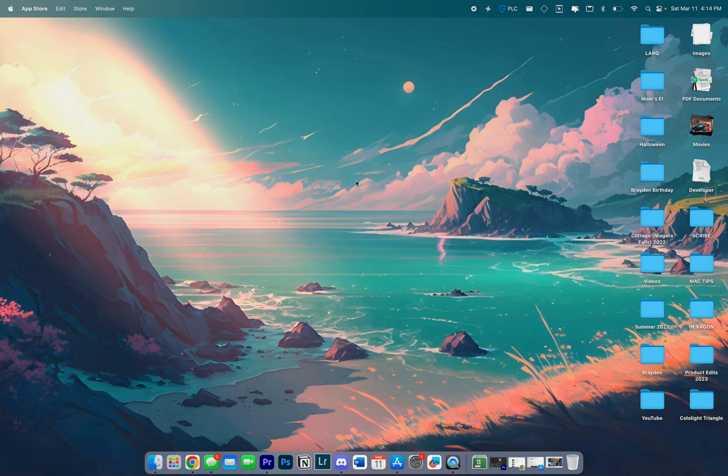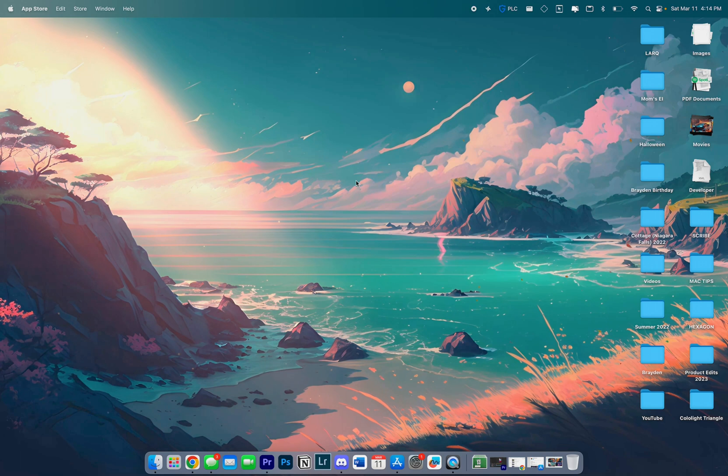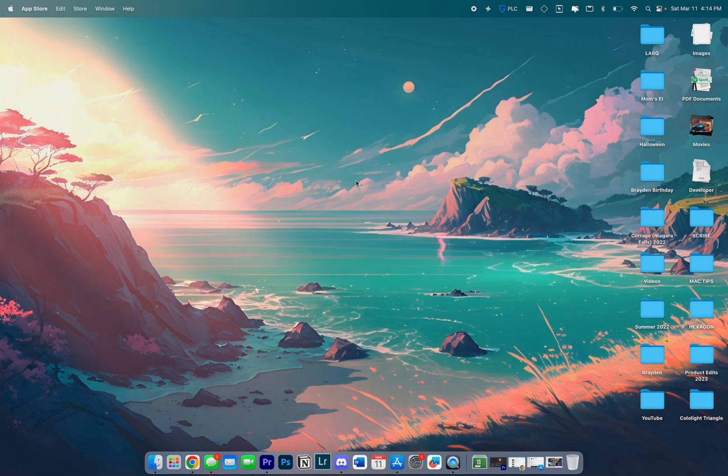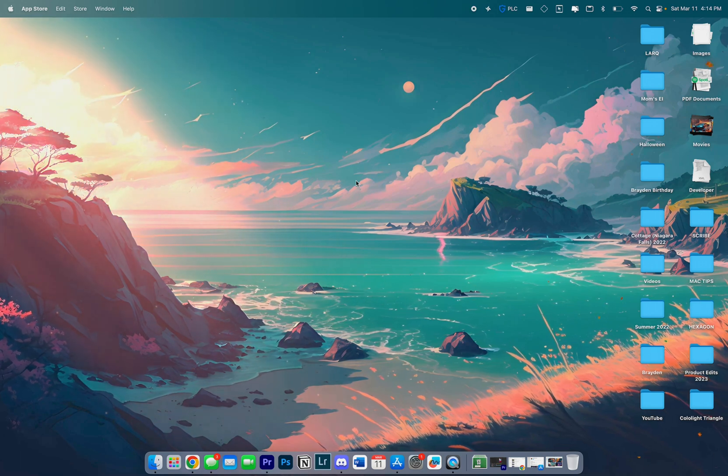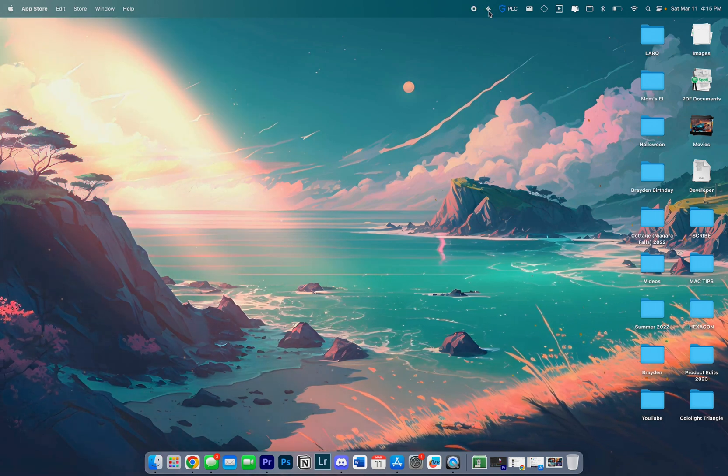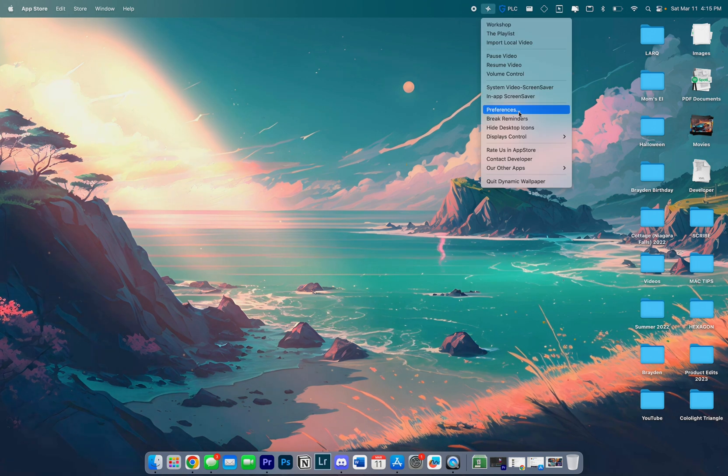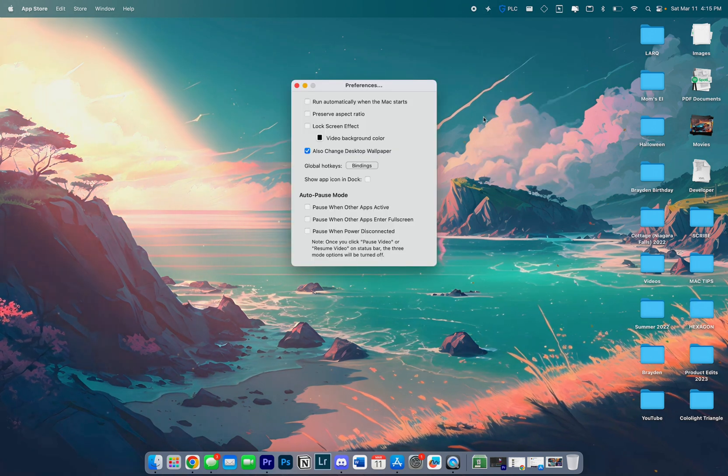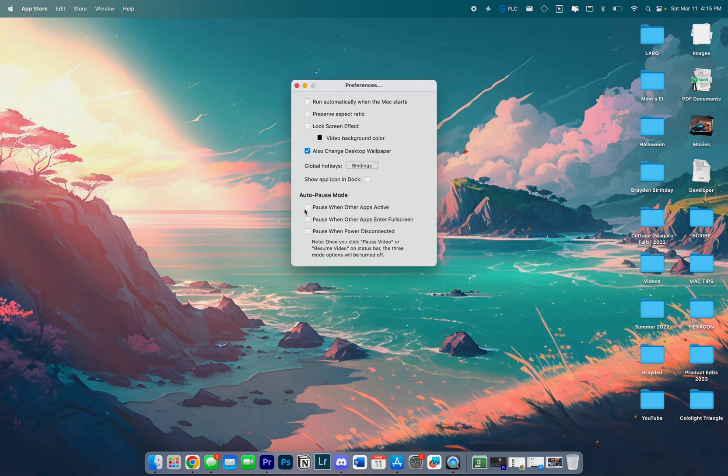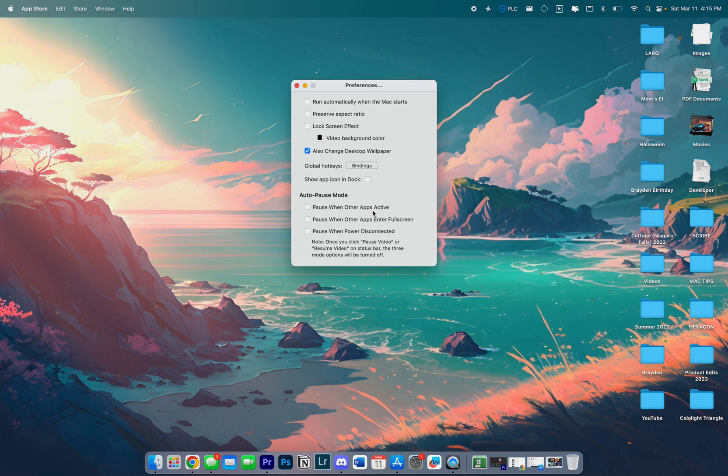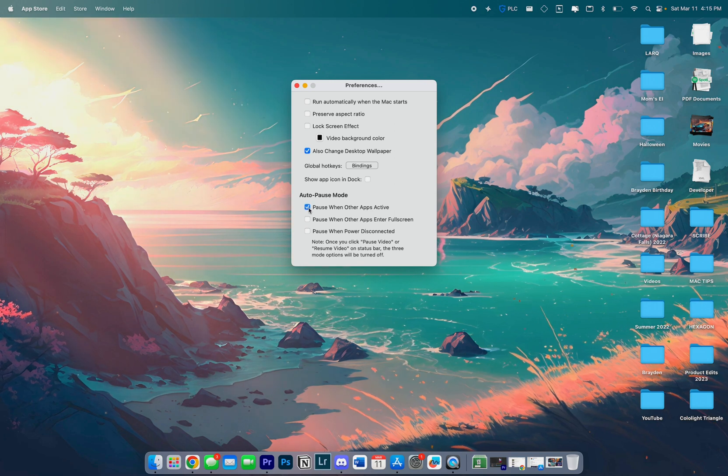I do want to mention that this will drain your battery life quite a bit because it's basically a video replaying in the background over and over. What I recommend doing is clicking on the icon, going into Preferences, and checking where it says pause when other apps are active. So it's not going to be continuously running in the background when you're not even looking at your home screen.